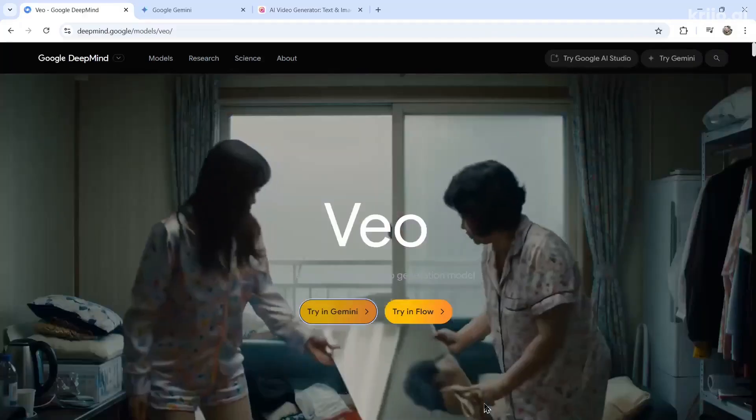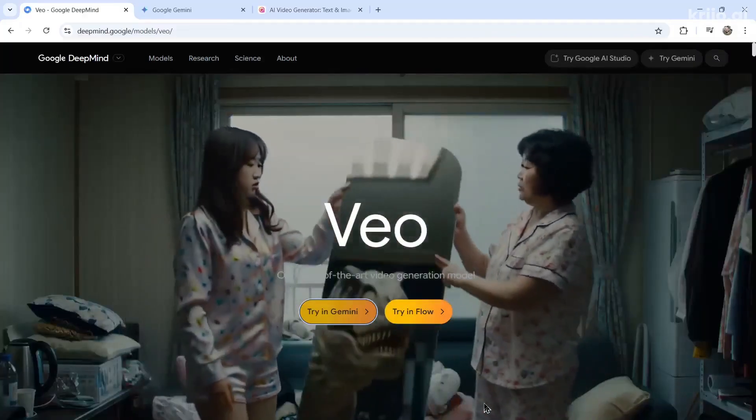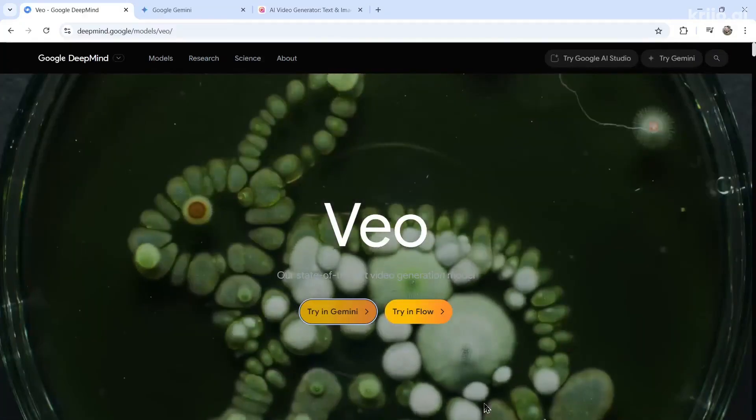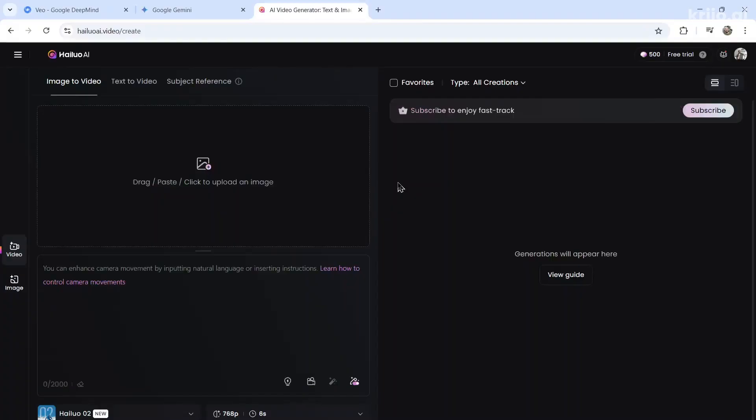But in this video, we are going to compare the VO3 model with HiLuo02. We're going to create three videos, three different prompts. And I want you guys to vote in the comments which video generation you prefer. Let's face them off head to head.